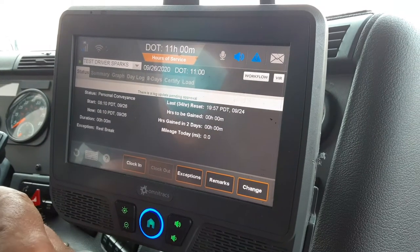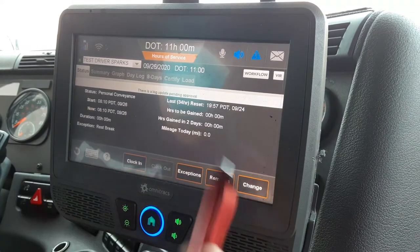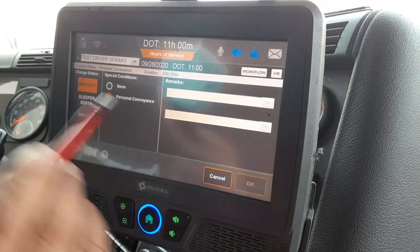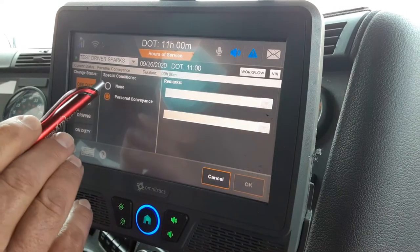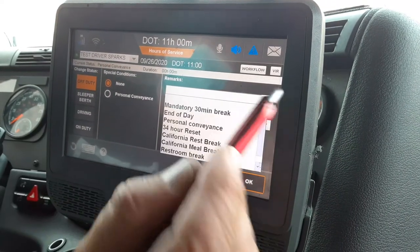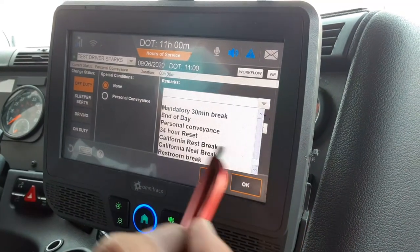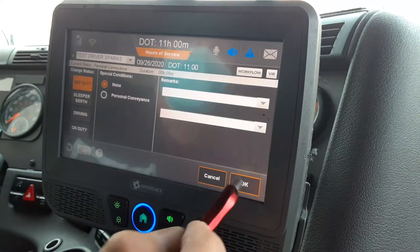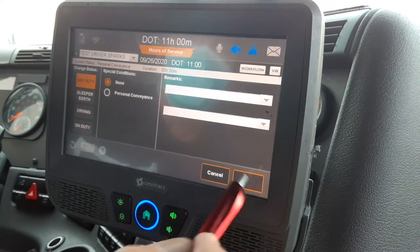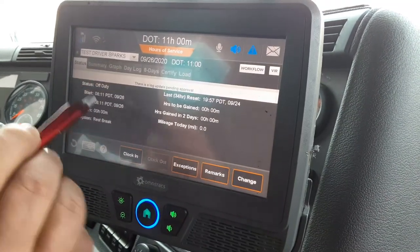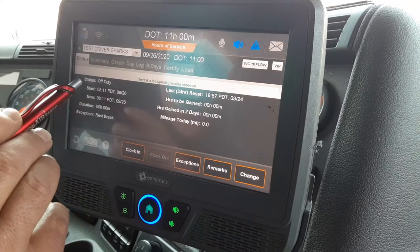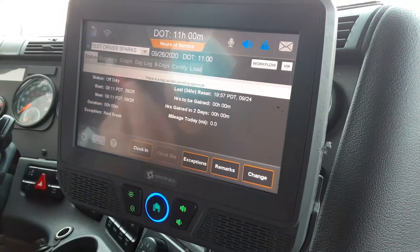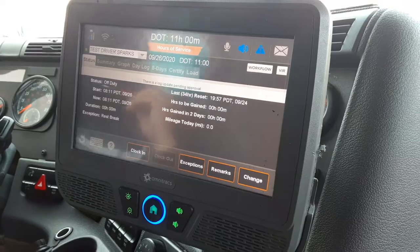When you're done with personal conveyance, you have to take yourself out of it and put yourself back into regular on-duty. To do that, hit Change Duty Status, highlight the None tab — you don't even have to put in a comment if you don't want — just click OK, and you'll see that it's changed your duty status back to off-duty. Now you're out of personal conveyance.